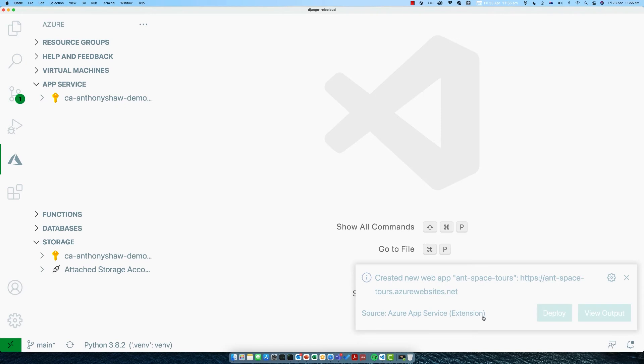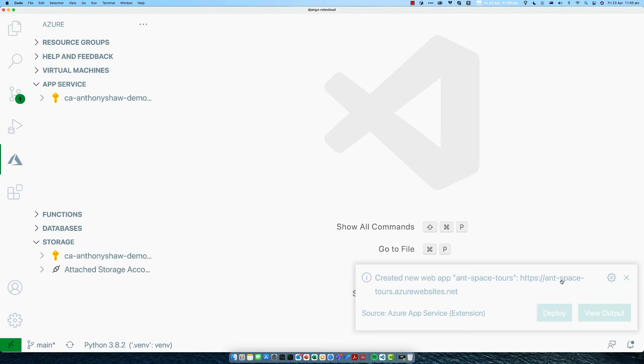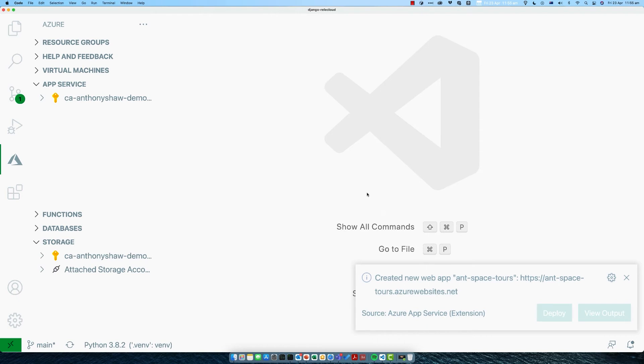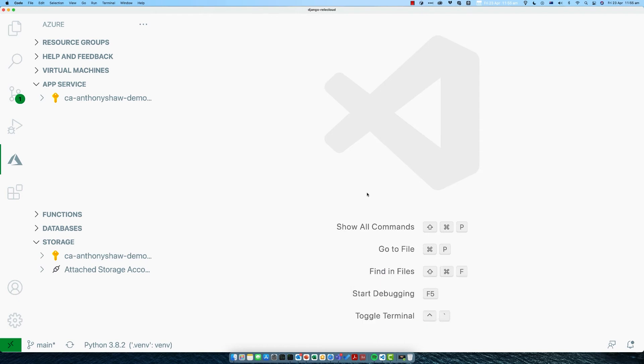Once that's completed deploying, you should get this notification to say that Ant Space Tours has deployed and the URL. If you want, you can click on the deploy button, but our app isn't actually ready to go into production yet. We need to make a couple of changes before we can do that. Remember this URL here: antspacetours.azurewebsites.net.